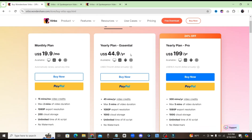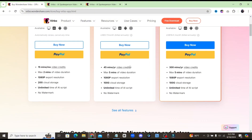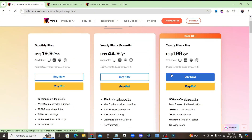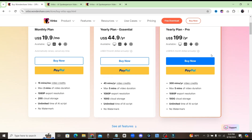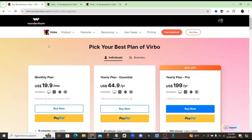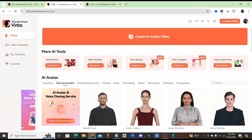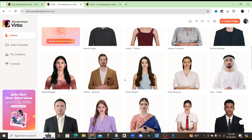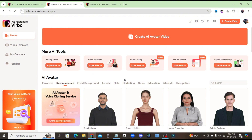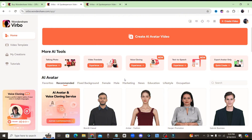Back on the homepage of Wondershare Virbo, we could take a look at the pricing. For $20 a month, that gets you 15 minutes of video credits and the videos are a max of two minutes long. You can also export in 1080p, you get 20 gigs of cloud storage, and unlimited time to use their AI Script tool. For something a little more budget friendly, for $45 you have the one-year plan where you get 45 minutes for the entire year. They also have a yearly pro plan at $200 a year that gets you 300 minutes of video credits and a five-minute max for video duration.